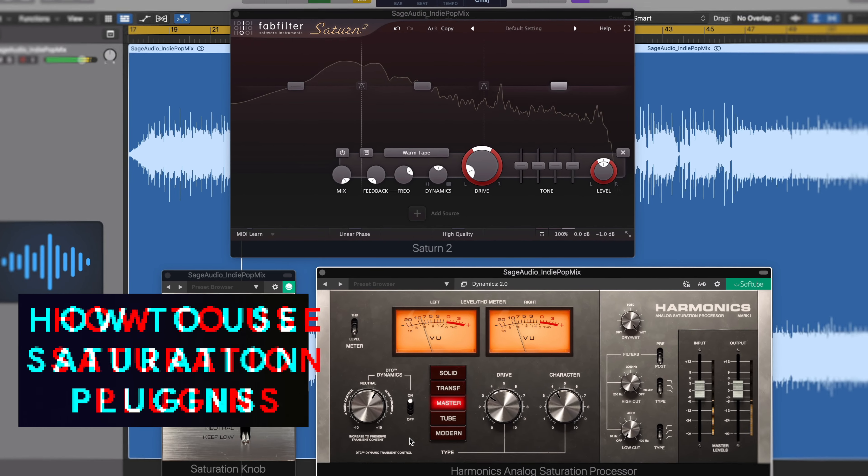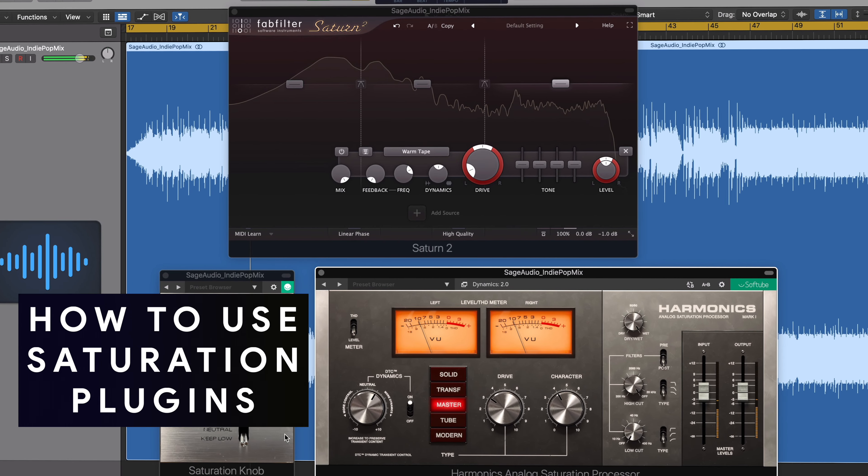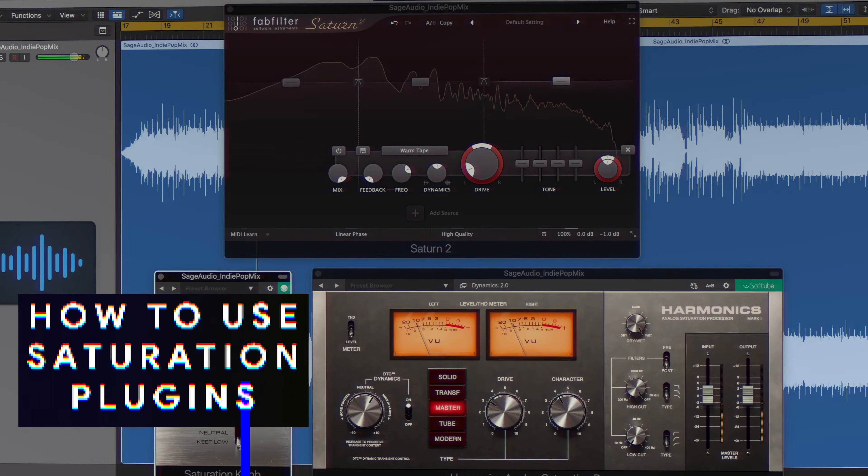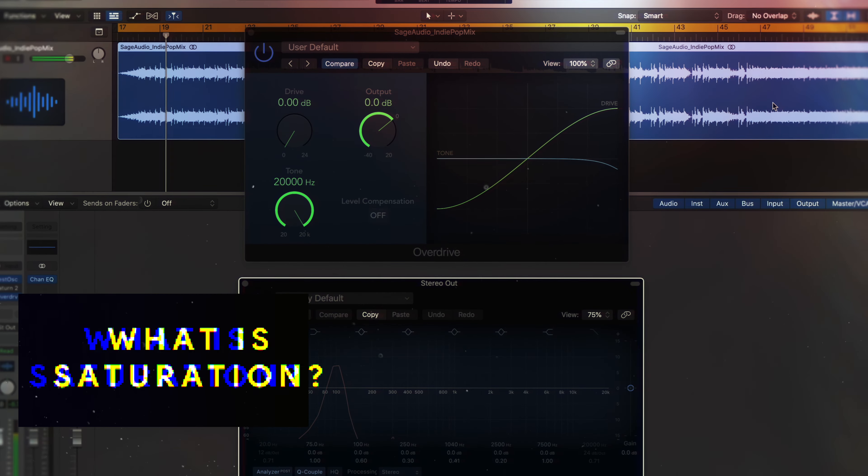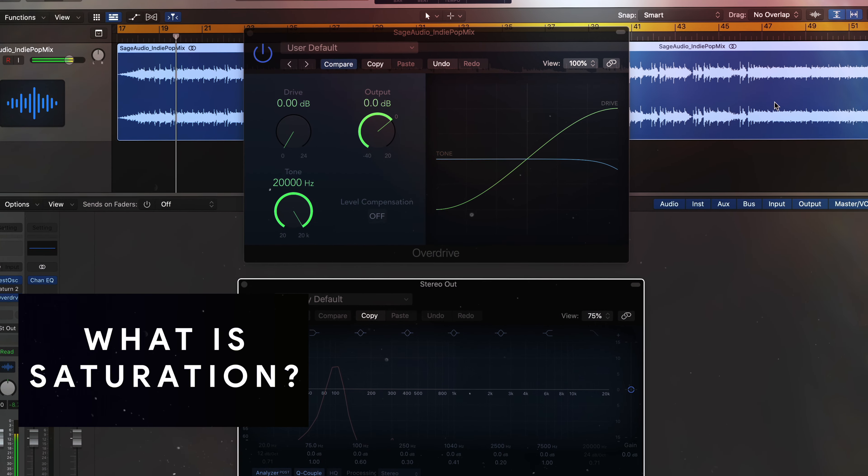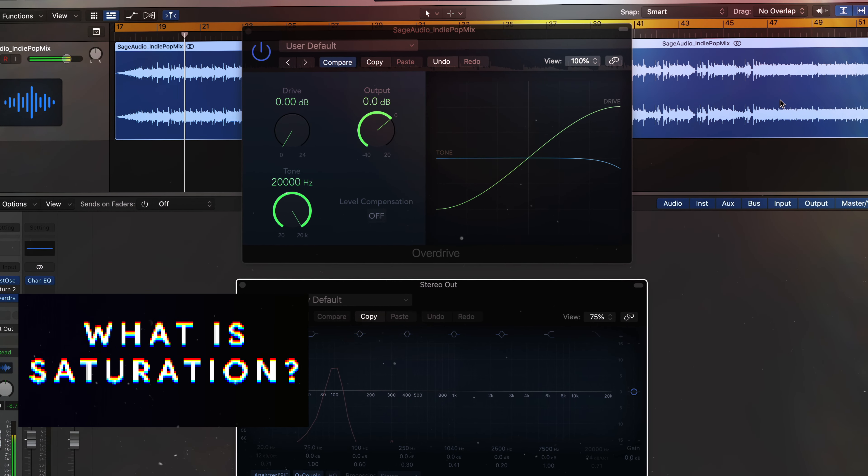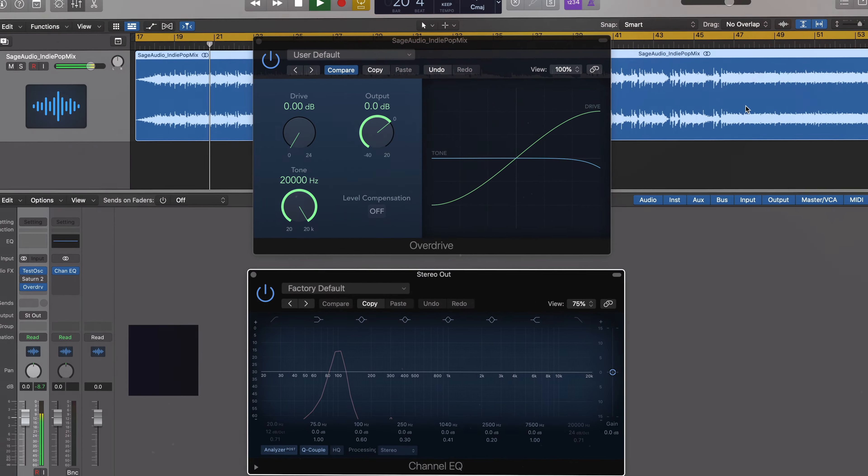Welcome back to the channel. Today we're going to discuss how to use saturation plugins. We'll start by answering the question, what is saturation and why is it important?